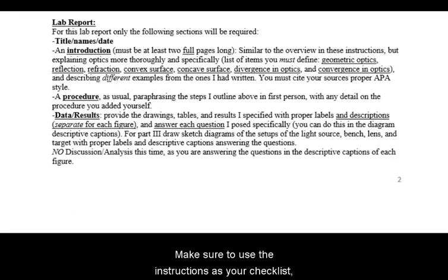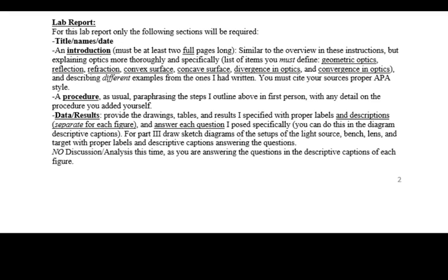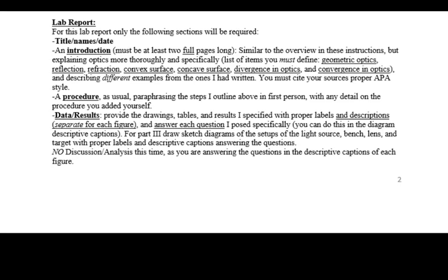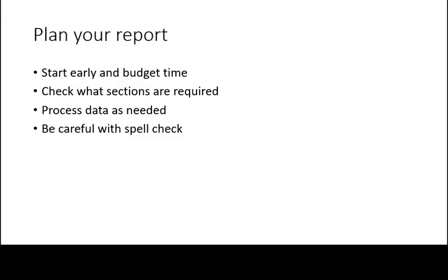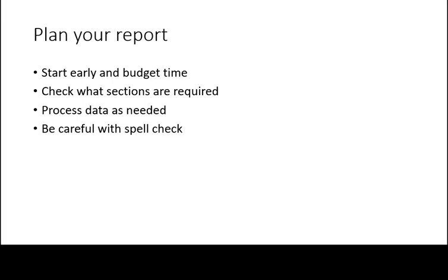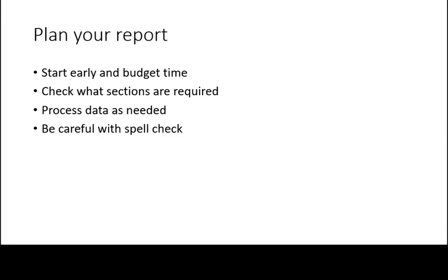Make sure to use the instructions as your checklist, but also listen to announcements for any additional requirements. Budget your time carefully, as the instructor may require you to complete some of the write-up outside of class.